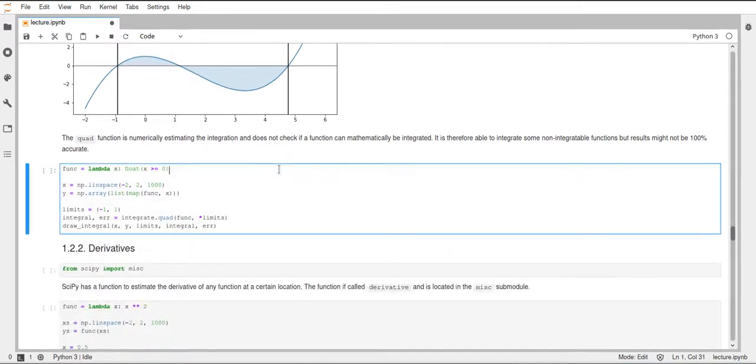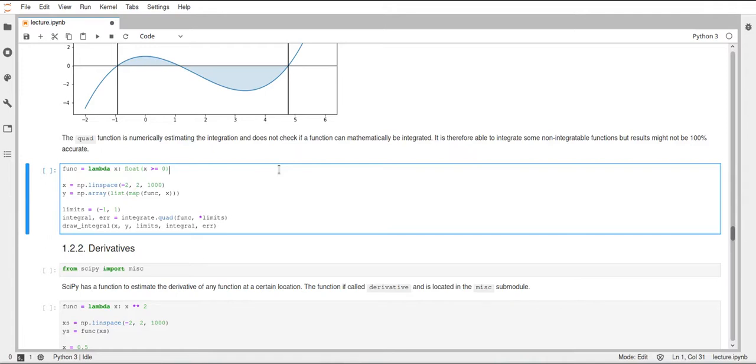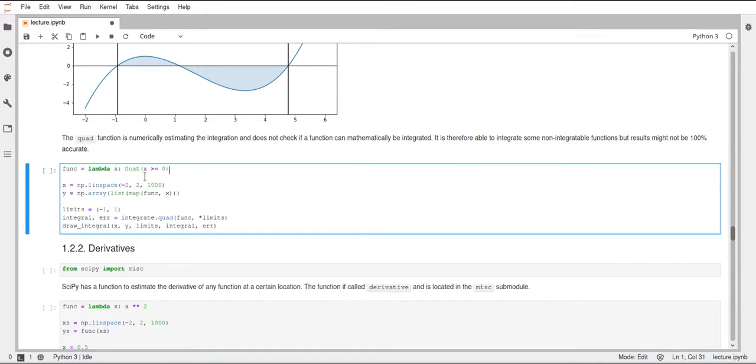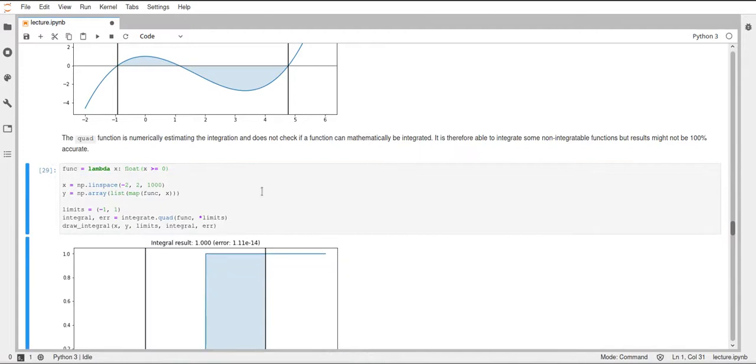Okay. But as I have mentioned a couple of times already, this quad function is estimating the integral numerically, and it doesn't check if the function we pass to it is actually integratable. And for that reason we can, for example, pass a function to quad which is not really integratable. And for this example, I just pass this function which is 1 for x larger or equal 0, and which is 0 for everything else. So it's basically a step function with a step at 0. And if we execute this, you can see we get the integral result 1.